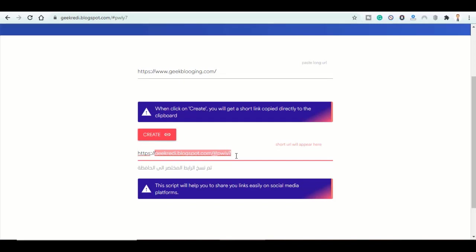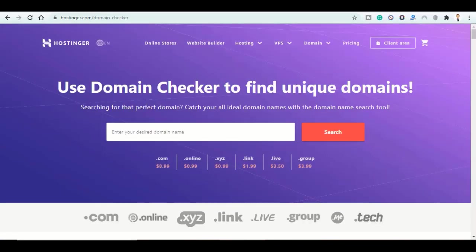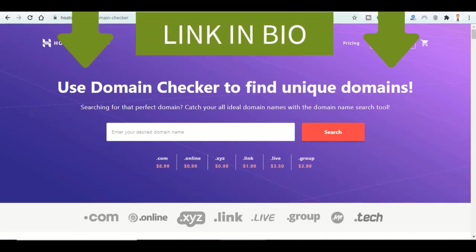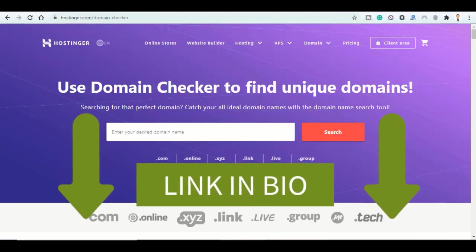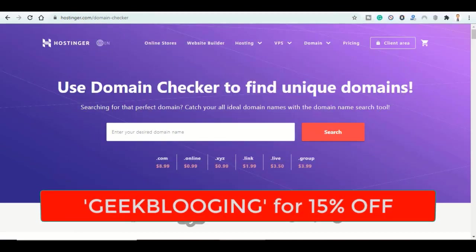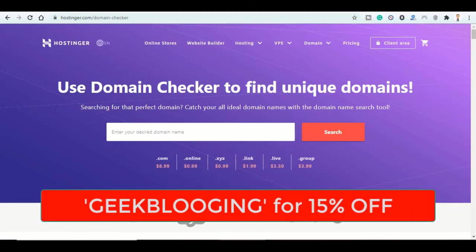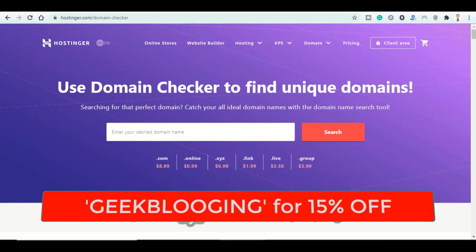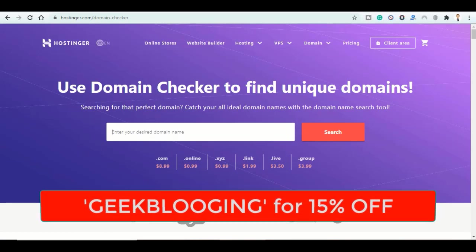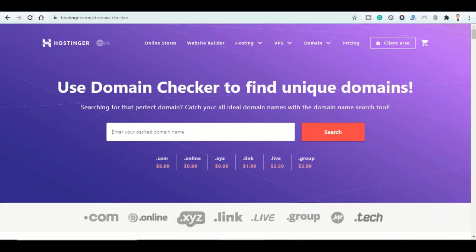Use my affiliate link down below and my coupon code geekblogging to get 15% off and get a domain name with an extension like .com, .net, or anything else you like for a very low price. Then link it with Blogger and you will get a shorter redirecting link.